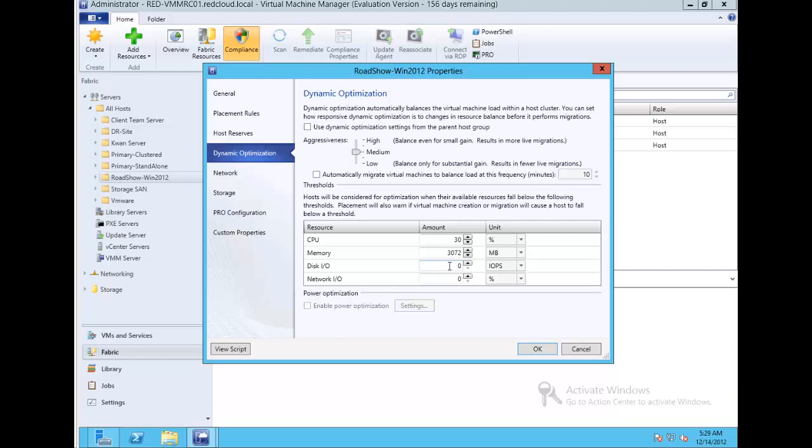By adjusting these requirements, you can set up the aggressiveness level. Depending on the aggressiveness, the movement of virtual machines will be higher or lower. If you keep the aggressiveness in a low state...